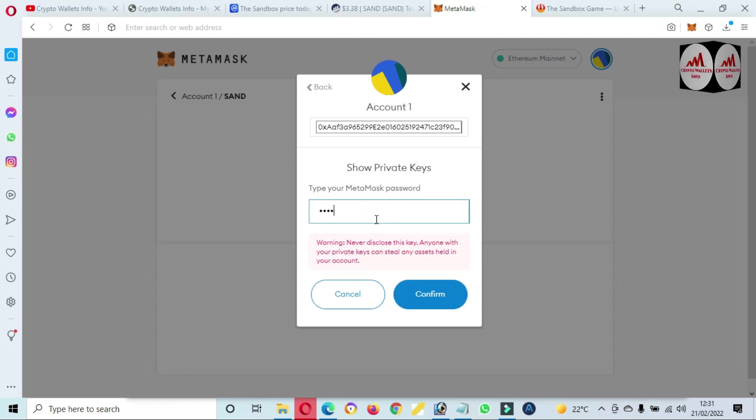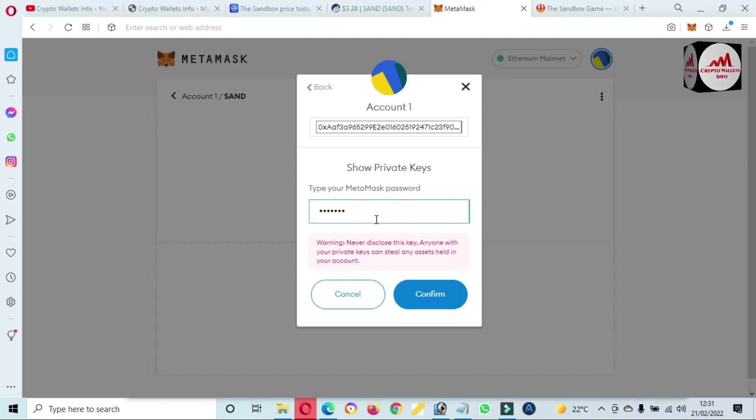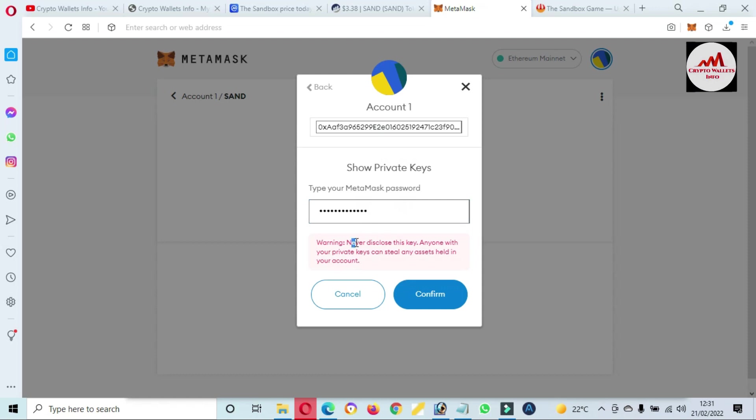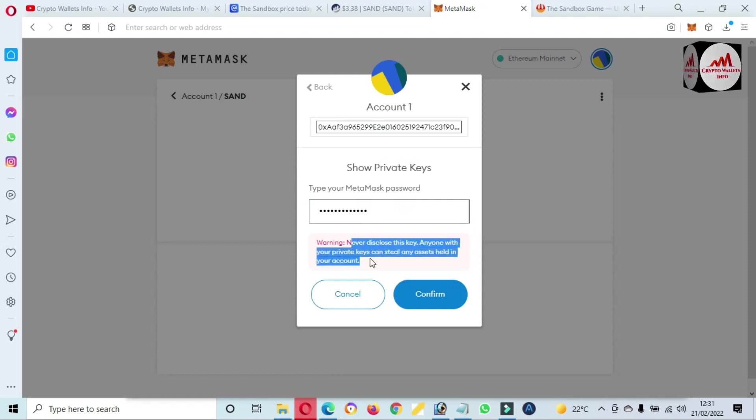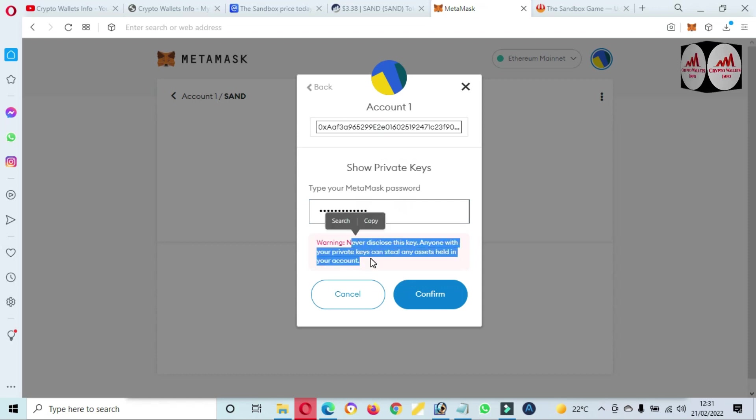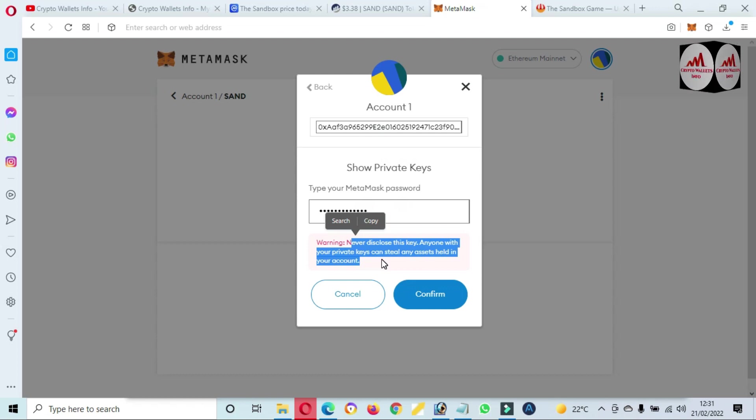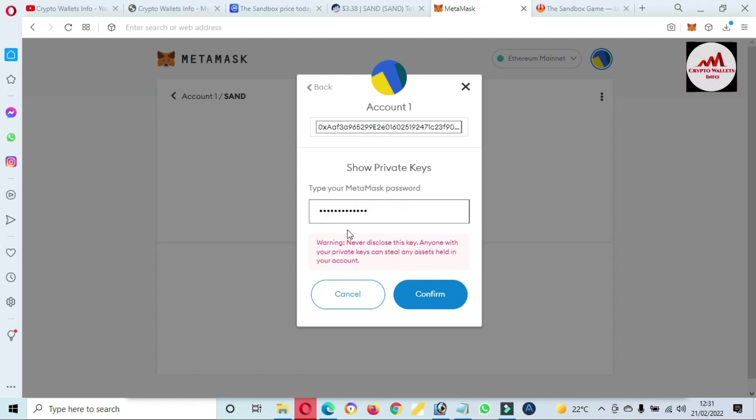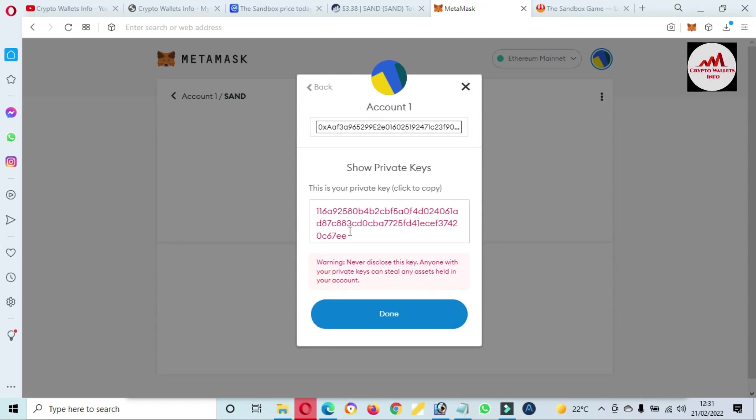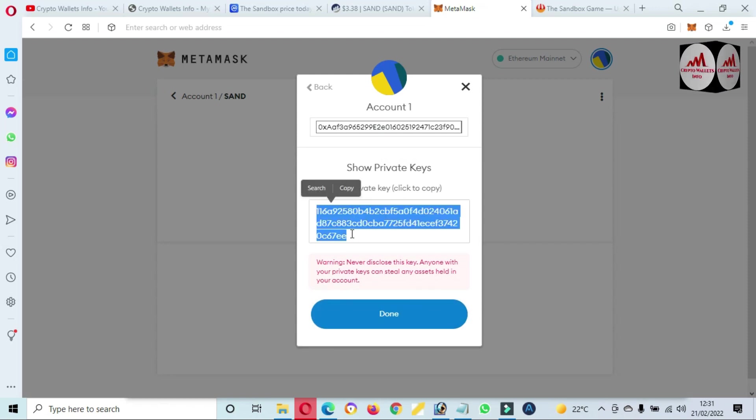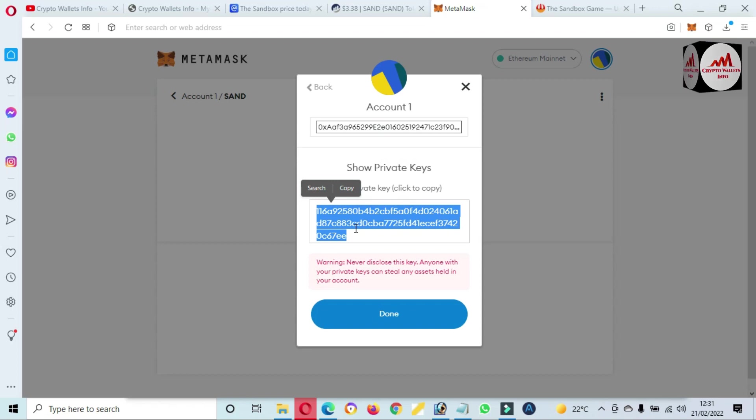I have entered my password here. You can must read the warning: never disclose this key to anyone. With your private key, anyone can steal any assets held in your account. So please don't share your private key with anyone, and you must save this private key in multiple places and make multiple copies.